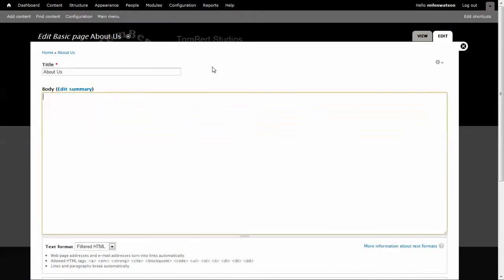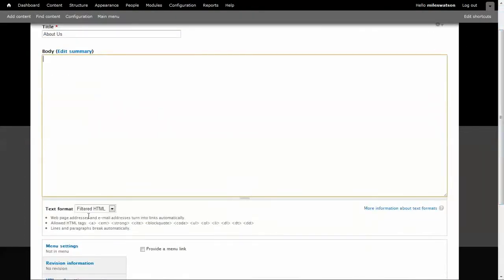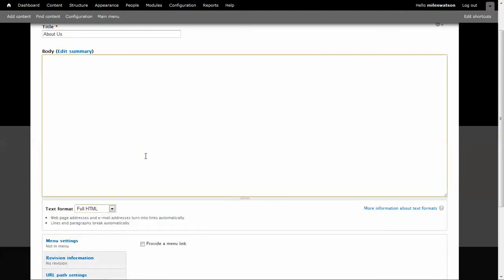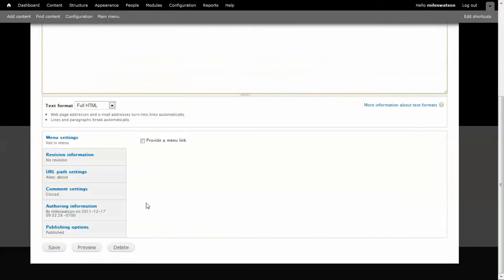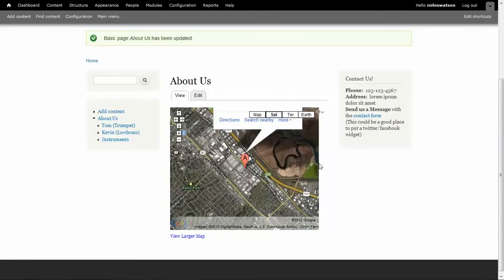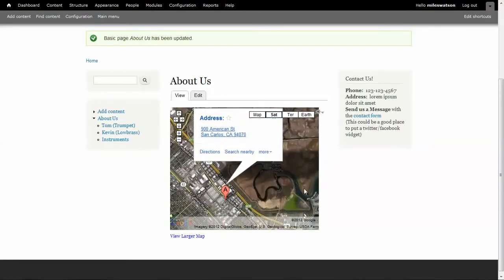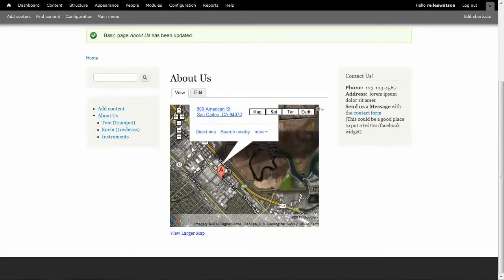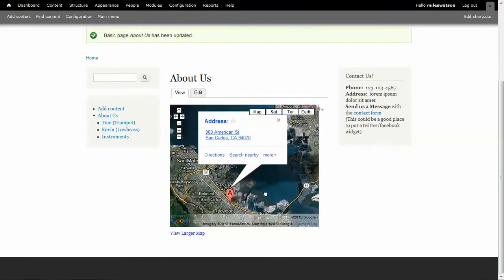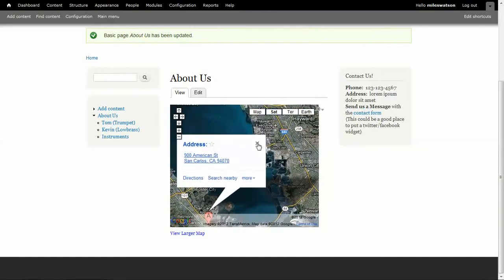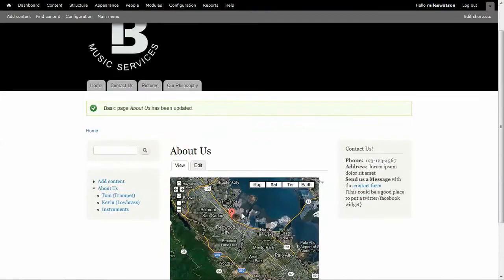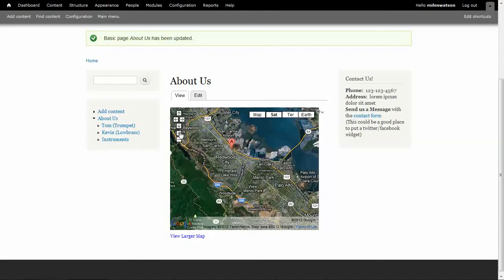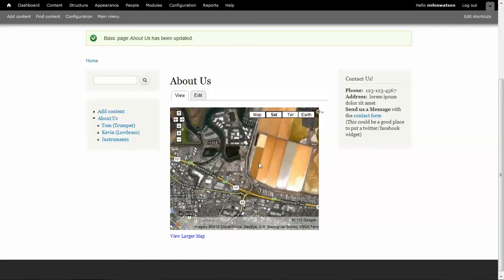So, here's my website. I'm going to edit this. I'll copy this here. I've saved it, and as you can see, the Google map is automatically on my website. Users can use this map to interact with wherever the area is, and I hope this tutorial helps.